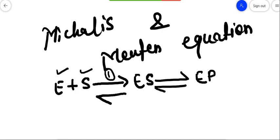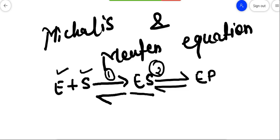Reaction number one is here and reaction number two is here. The scientists Michaelis and Menten, after the study of enzyme kinetics, reached the conclusion that when the enzyme binds with the substrate, we can create an enzyme-substrate complex. This reaction can be done as a reverse reaction - this particular enzyme-substrate complex can revert to free enzyme and substrate.